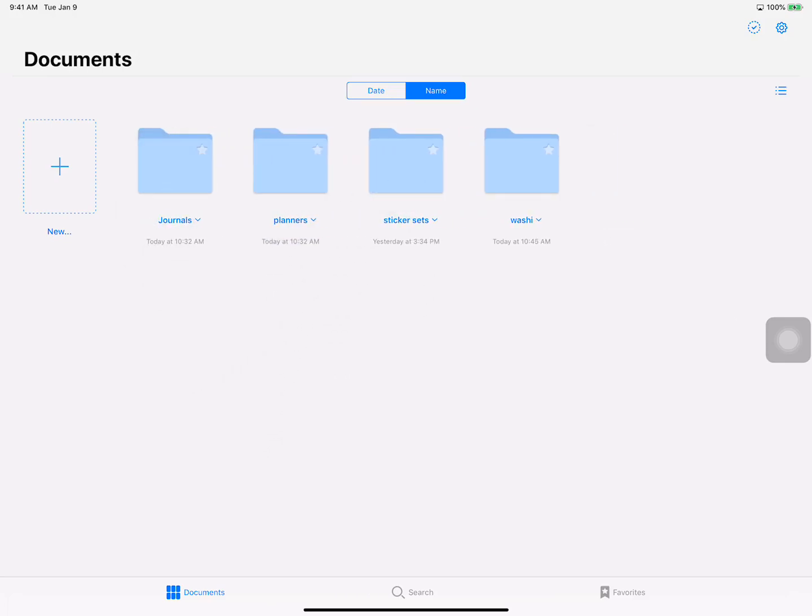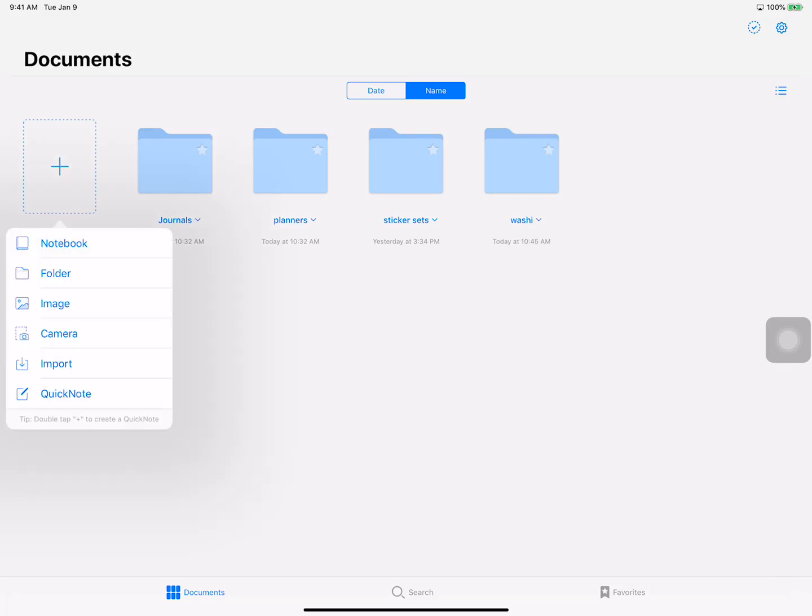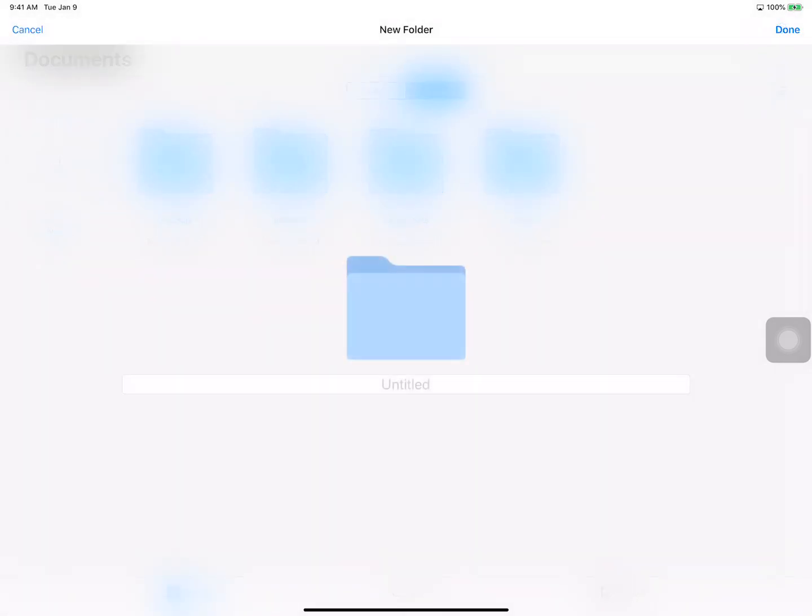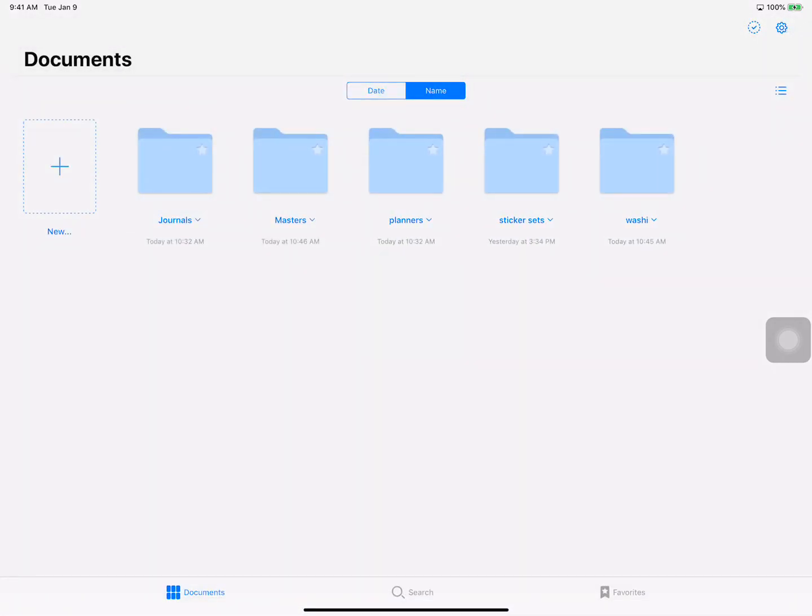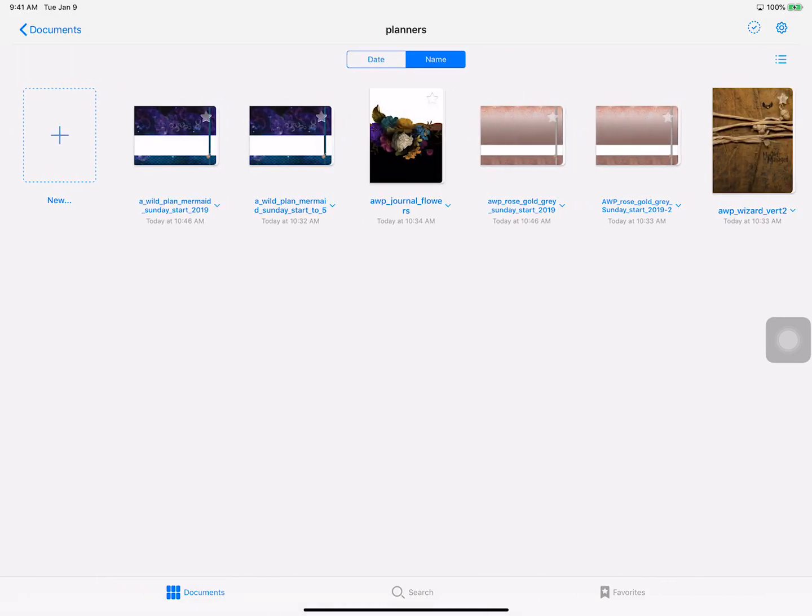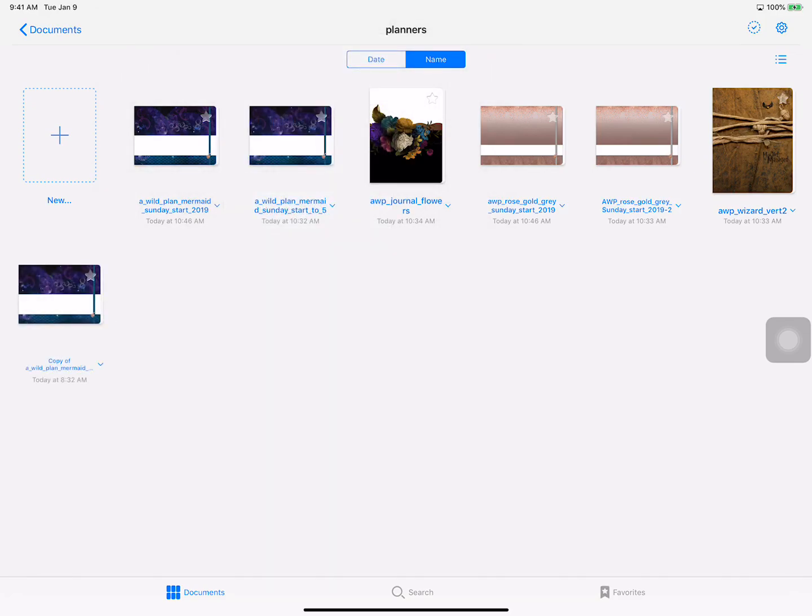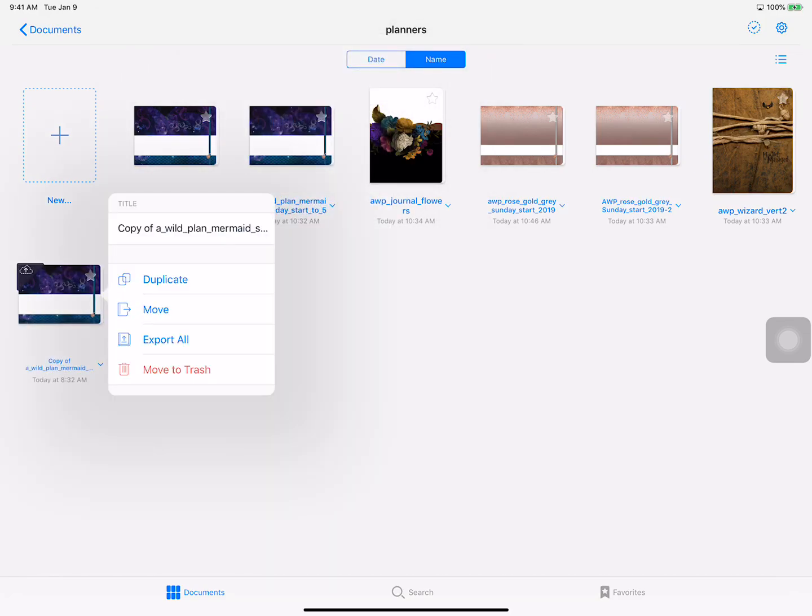One of the other things I recommend is also creating a new folder when you first get in here. You can either call it masters or originals. The reason why I tell people that is they're always so worried about they're going to mess up their planner when they're especially when they're first starting out. They're like oh no I deleted the page or I deleted what I do. Anytime you get a new planner what I would recommend doing is duplicating it. Duplicate it as soon as you import it. You want to come in, tell it to duplicate and it makes a copy.